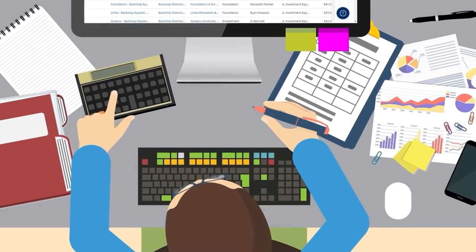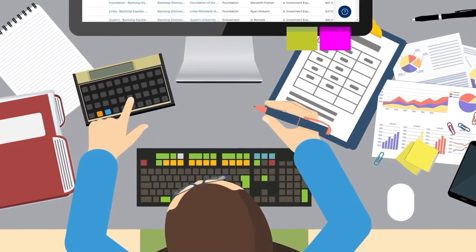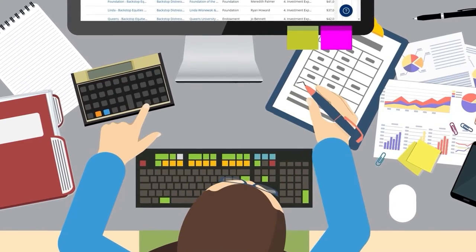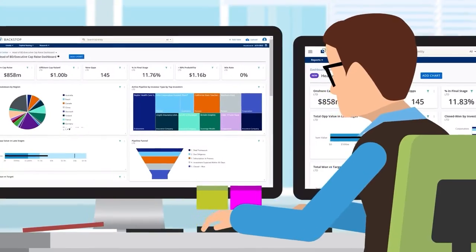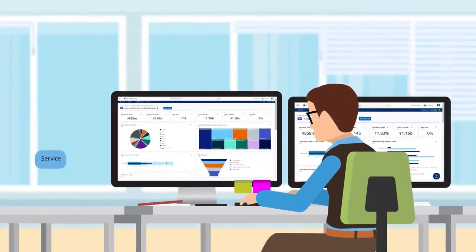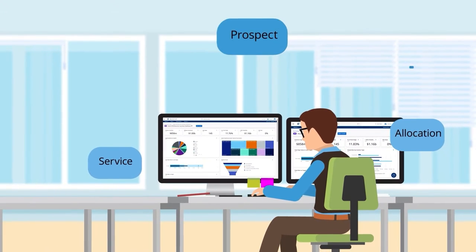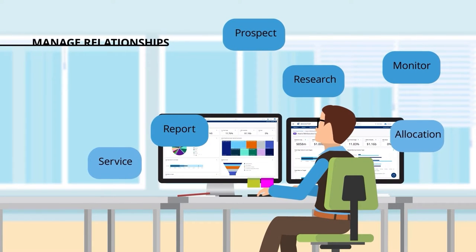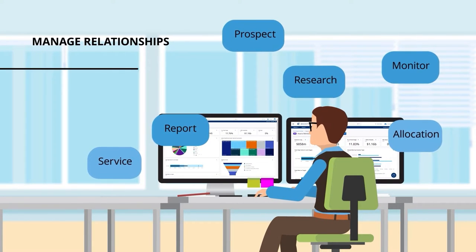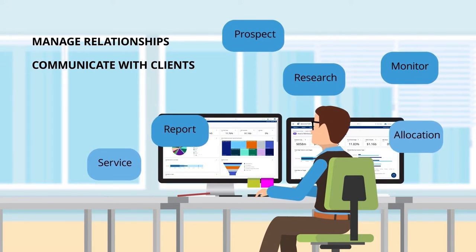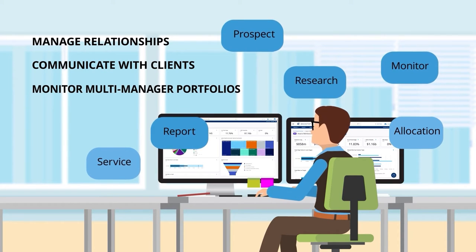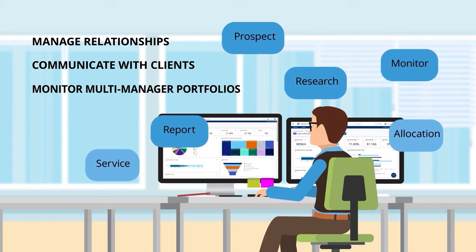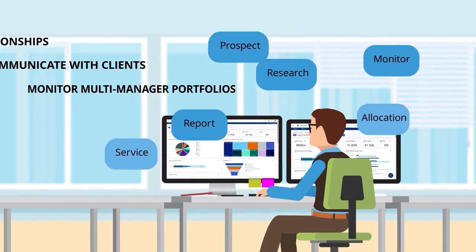Are you relying on spreadsheets, paper documents, or information in disparate systems? Are these disconnected systems and processes making it difficult for you to efficiently manage relationships, communicate with clients, and monitor multi-manager portfolios?